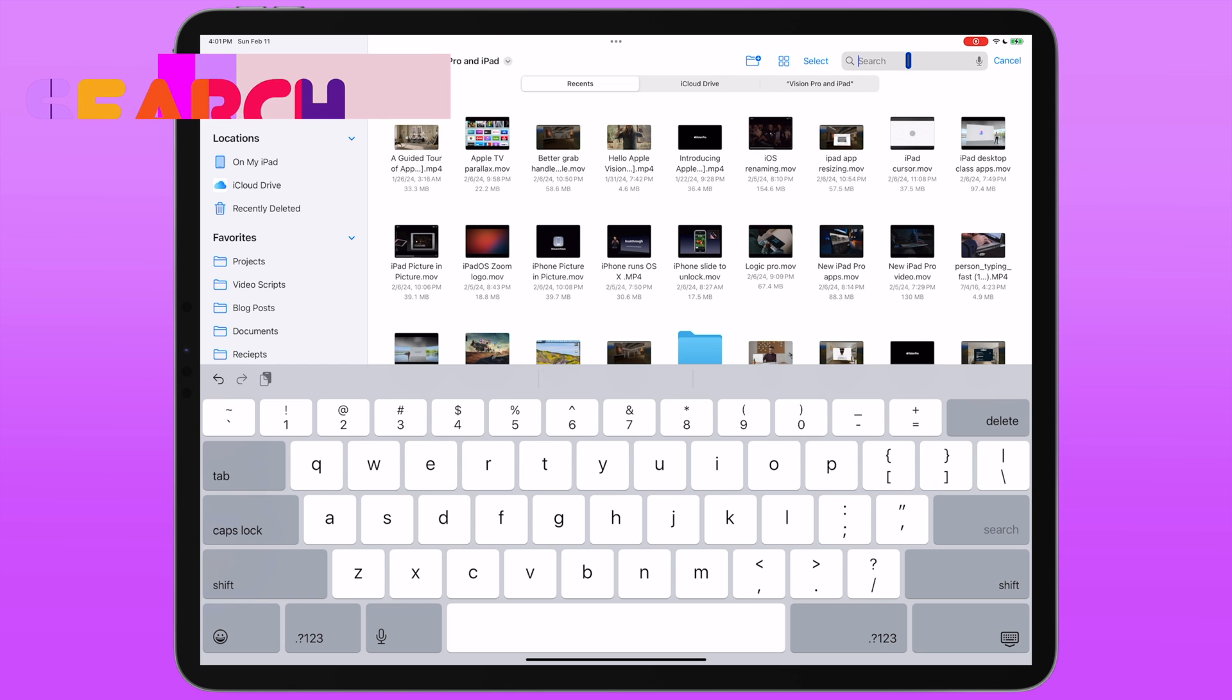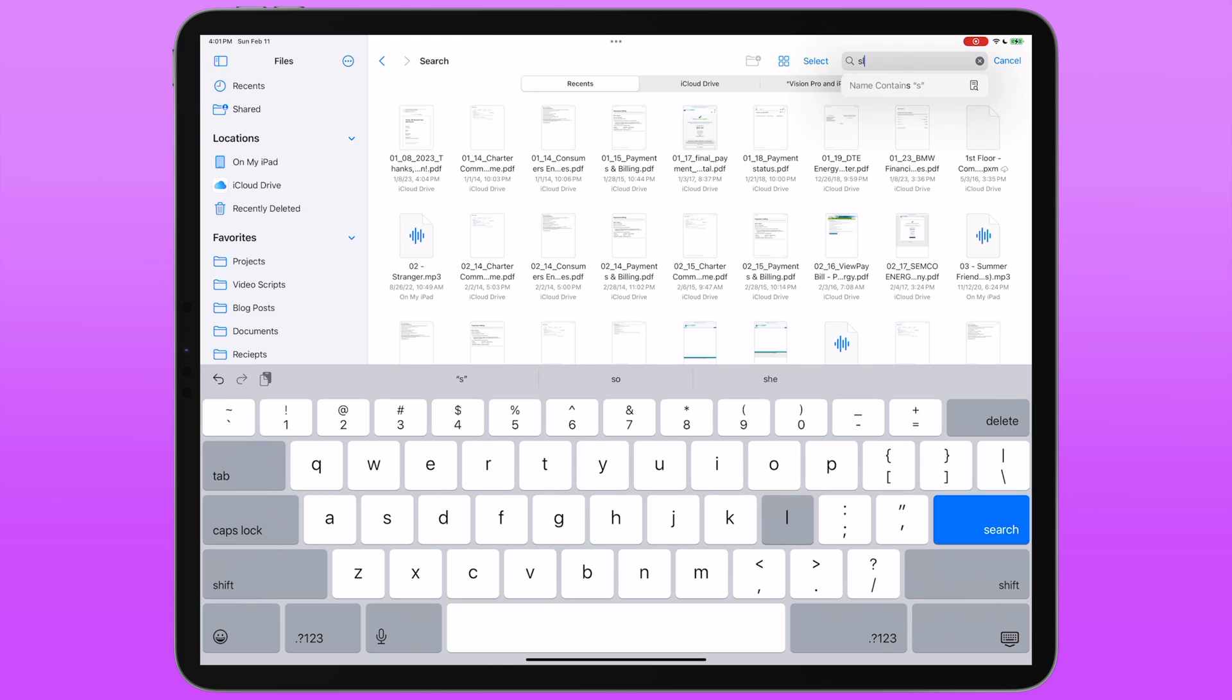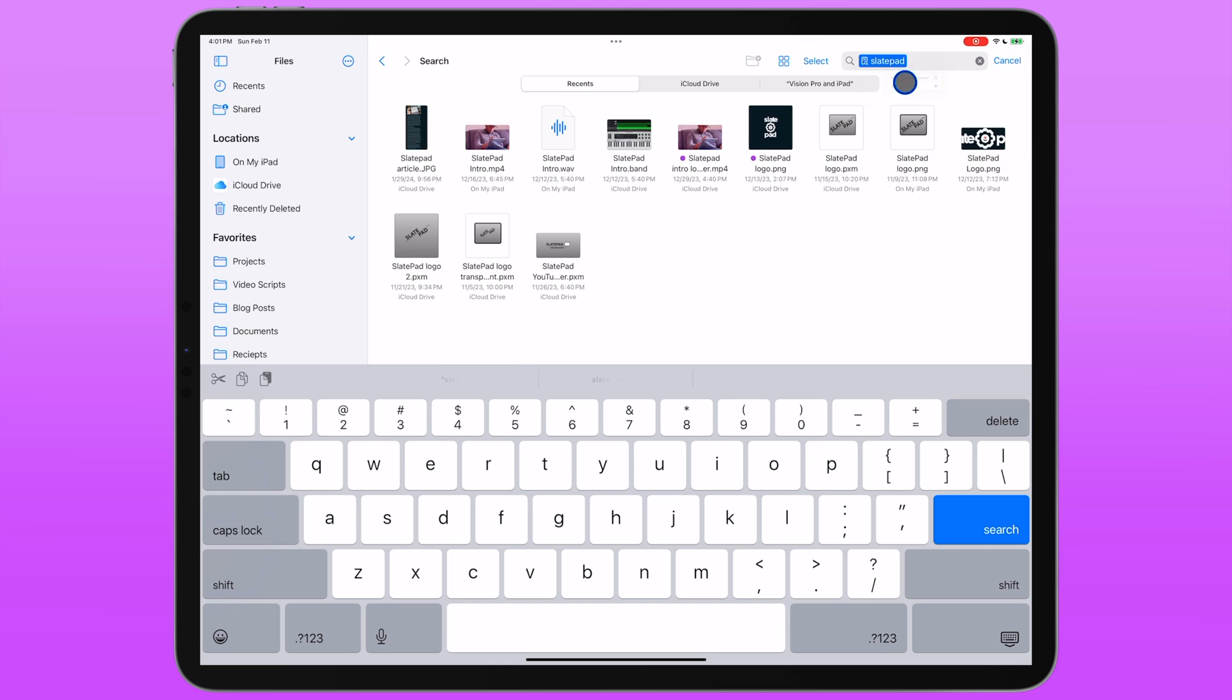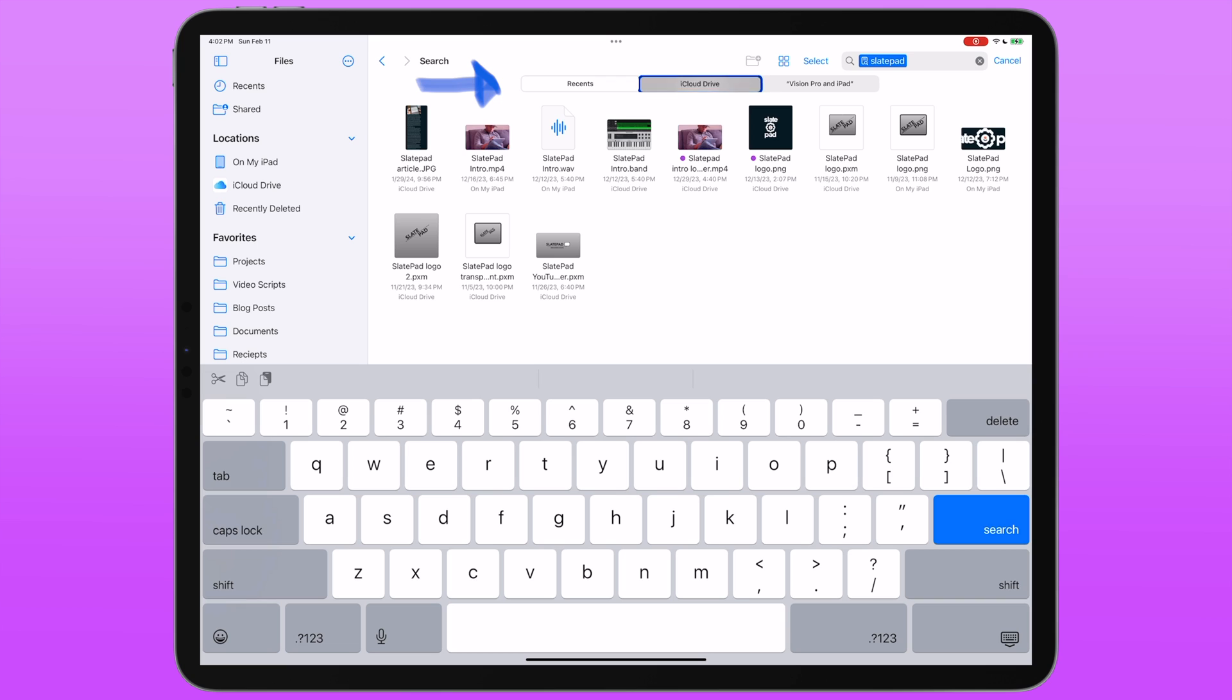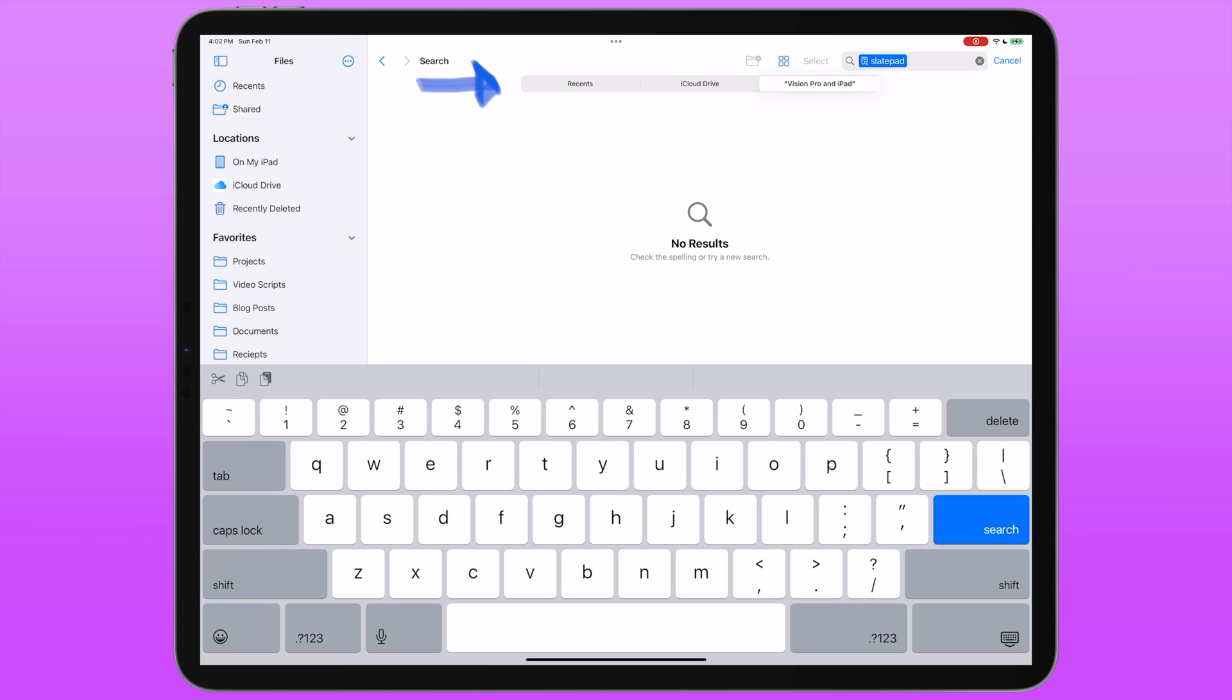And then there's a search bar, which performs an app wide search. So if I search for slate pad, it pulls up a few things and you see it gives me some filtering options here that I can apply to my search. So by default, it's giving me the recent files that match this criteria with slate pad in the name, but you can also filter that search to iCloud drive or the current folder, which in this case, there's nothing in the current folder that matches this.